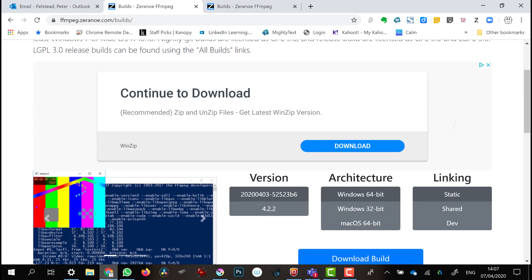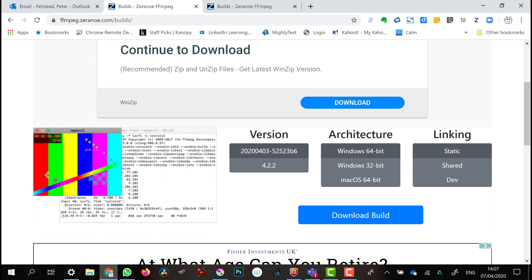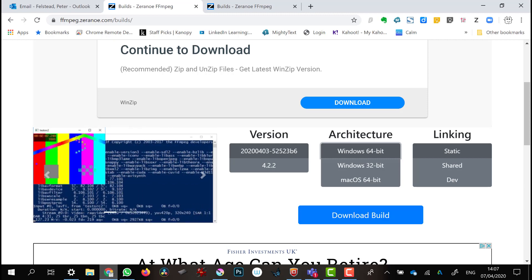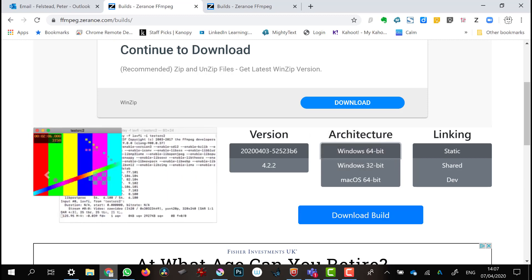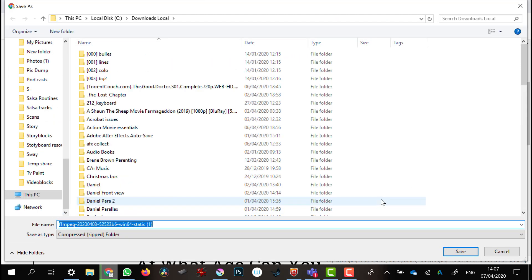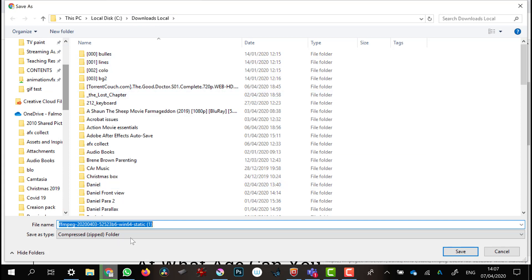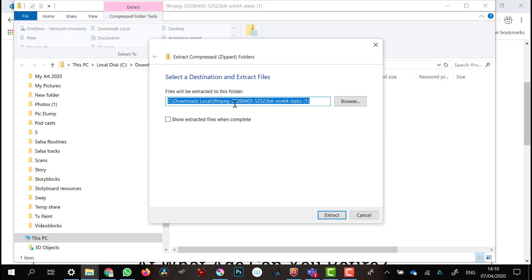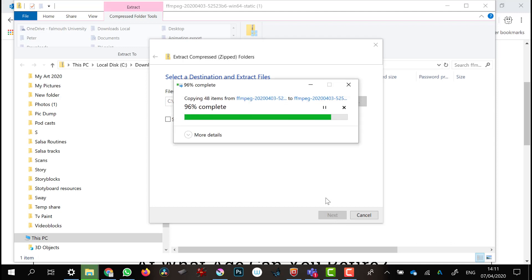Go to the FFmpeg website and find the download link there. Because I'm on a Windows 64-bit computer, it's the static build I want — so Windows 64-bit static. Click on 'Download build' and that will download the version I need. Once it's saved, double-click on it to extract it, click 'Extract all', browse for the location to save it to, and extract it out to my chosen location.